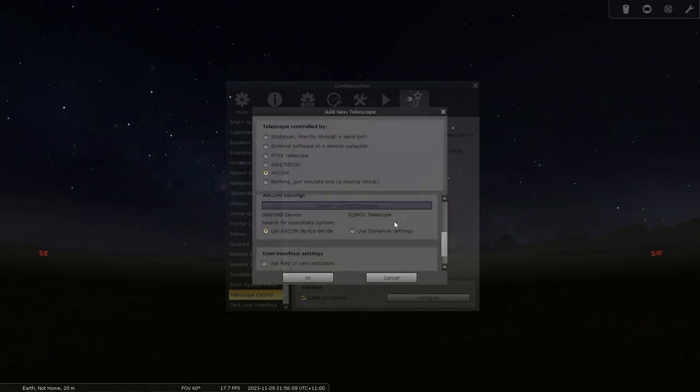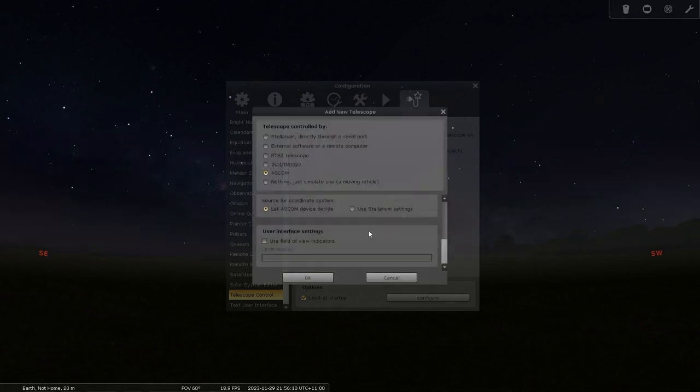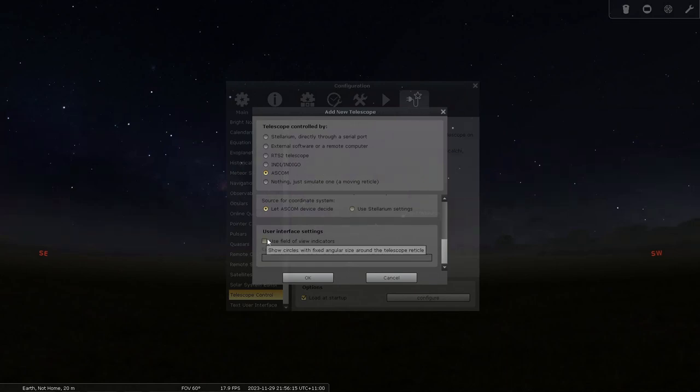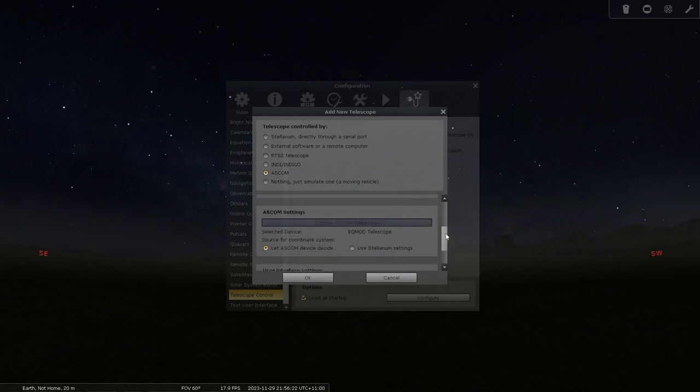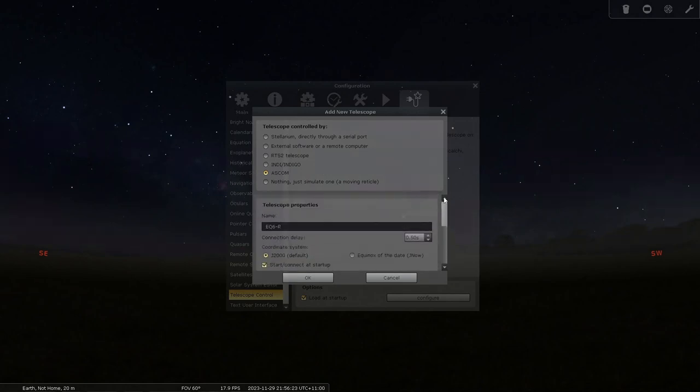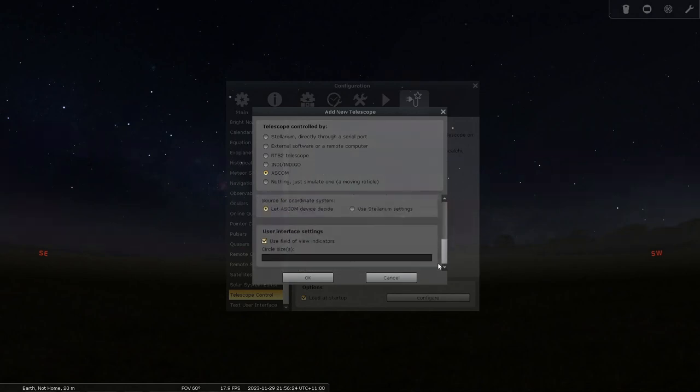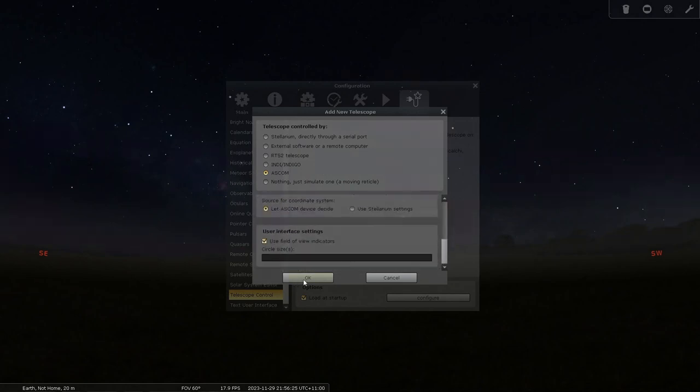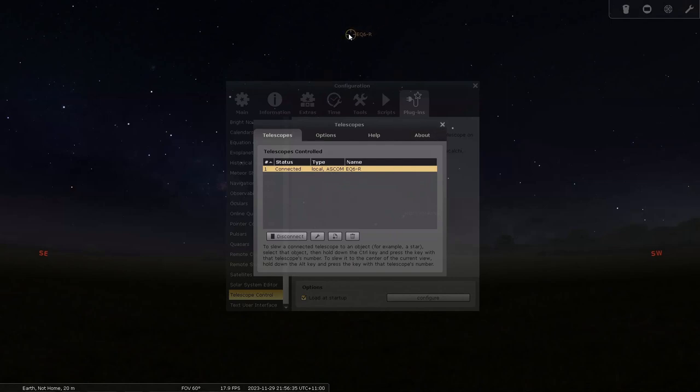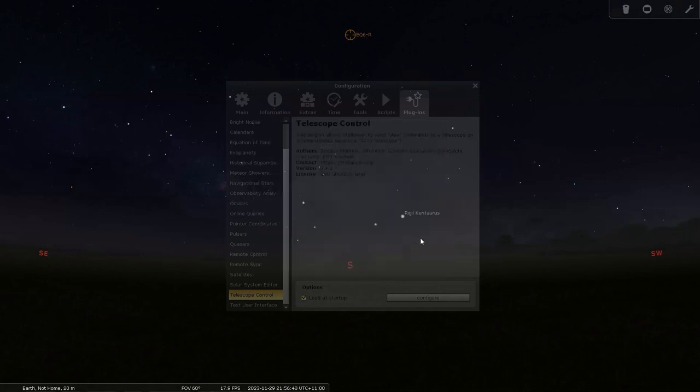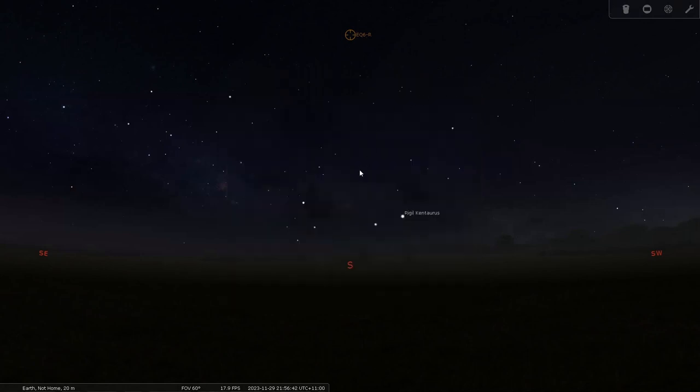User field of view indicators. You can change the size of them if you like. And that's it for there. So I'm set up. Click OK. And then click connect. As you see it's connected to the mount. And as you see up here is the reticle. That's where my mount is currently pointing. And now I can use APT to actually control it.